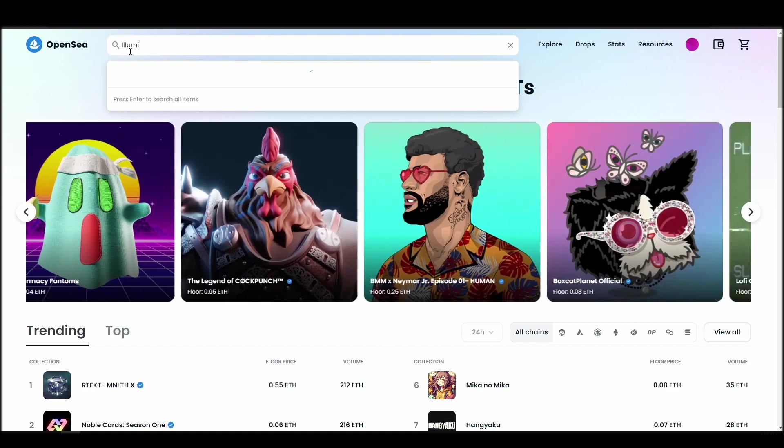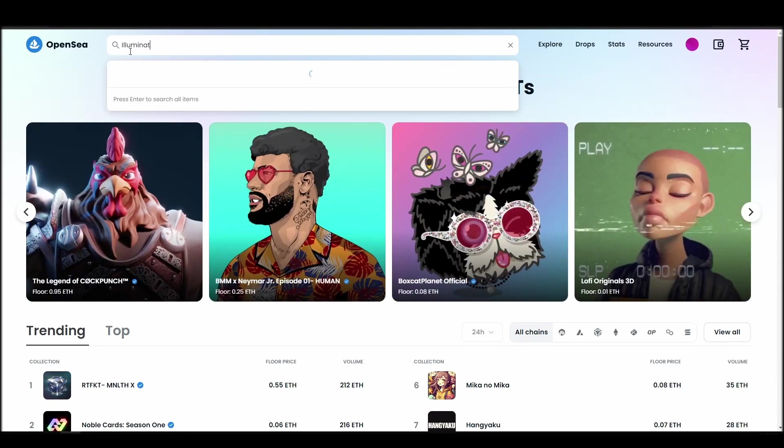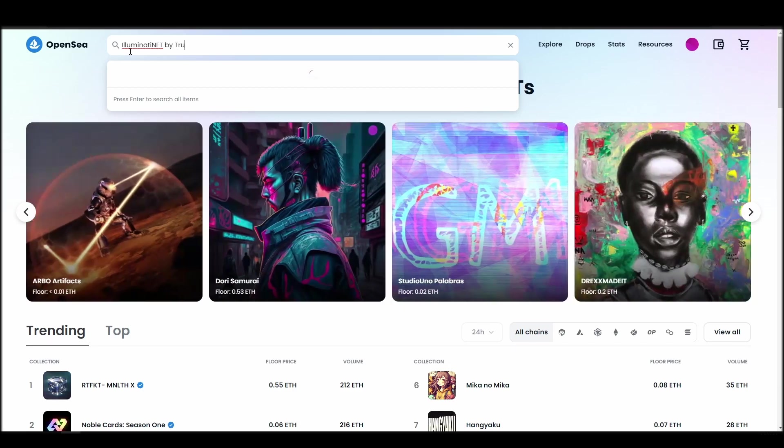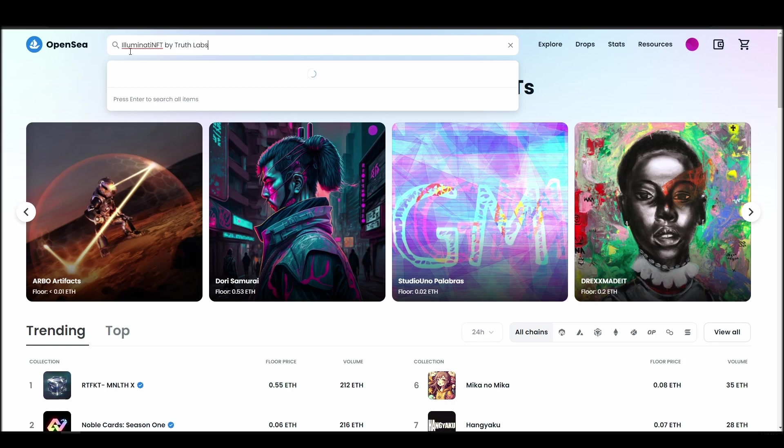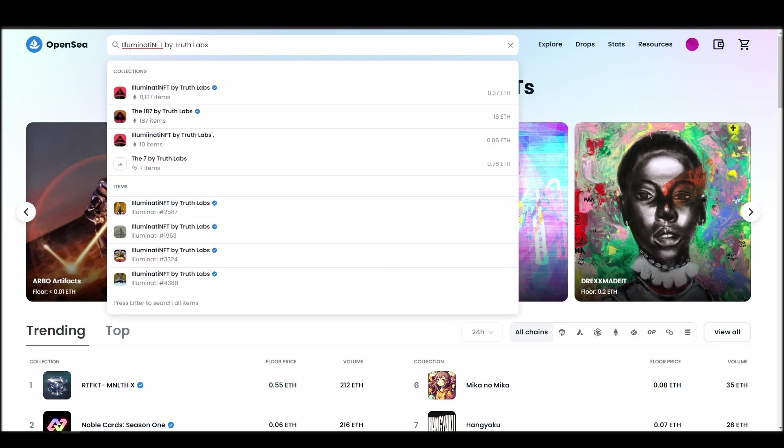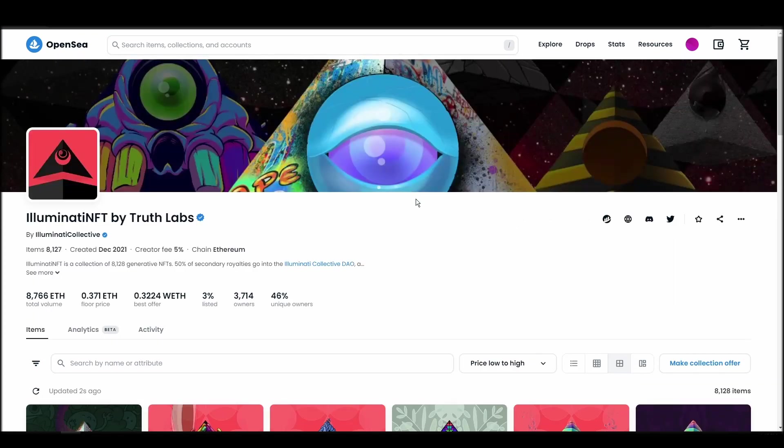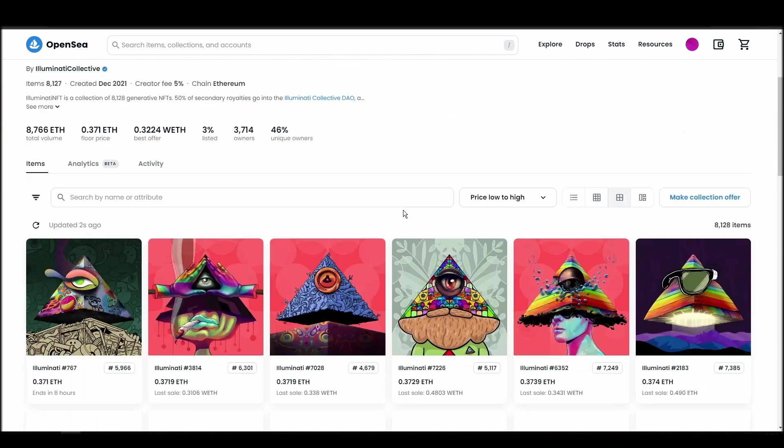Now it's time to buy Illuminati NFT. Go to the search bar, type Illuminati NFT by TruthLabs, locate which of the results is the one you are looking for, and click on it. Choose the one you'd like to buy, click on the add to cart button to instantly purchase it, or click on the make offer button to make a custom bid to the owner.